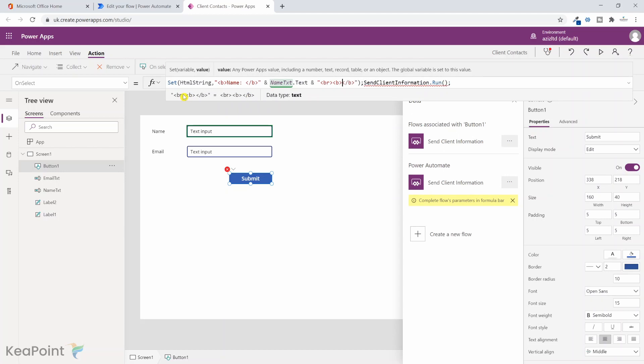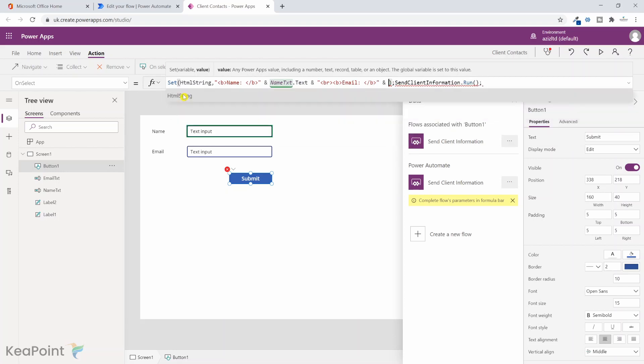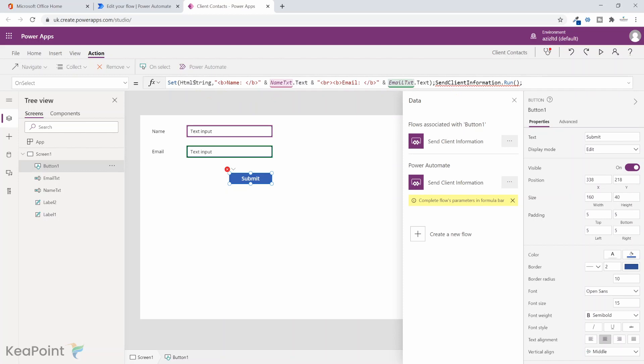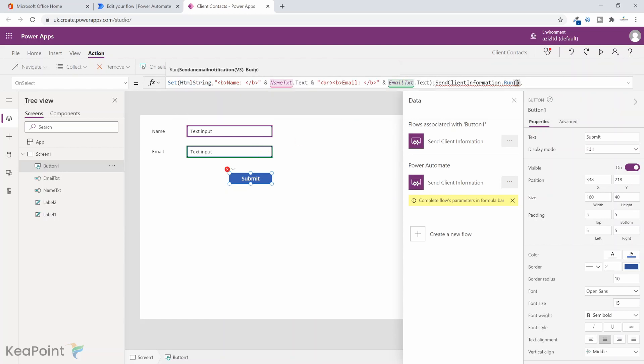And then also do bold again. And this time inside that bold, I will do the email. Put email colon space. And then at the end, I will do and again now the value from this email text. So email txt dot text. So now we have that HTML string variable, which contains the name label in bold and the value and the email in bold after break row and the value in the email column. Now we can pass this HTML string variable to this method which is running the flow. So it can have that variable in the body. So we are passing that variable here to the power automate flow method.